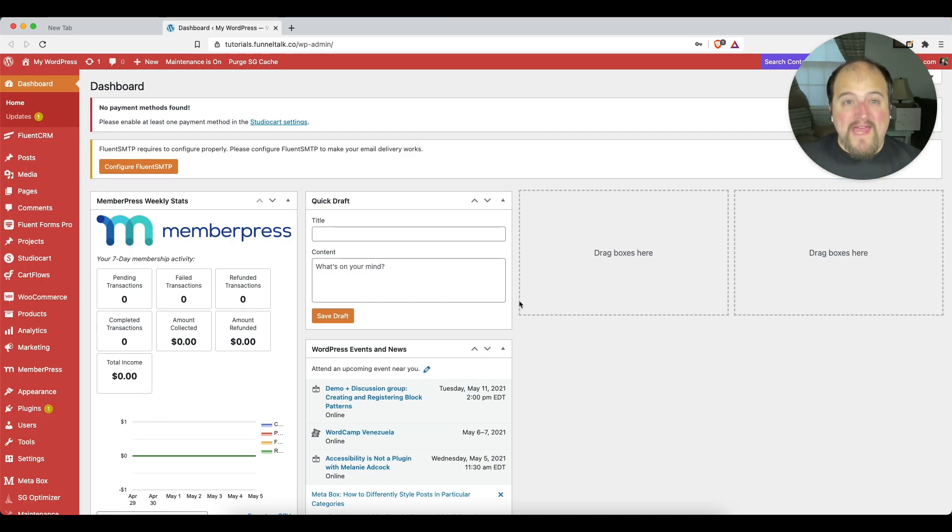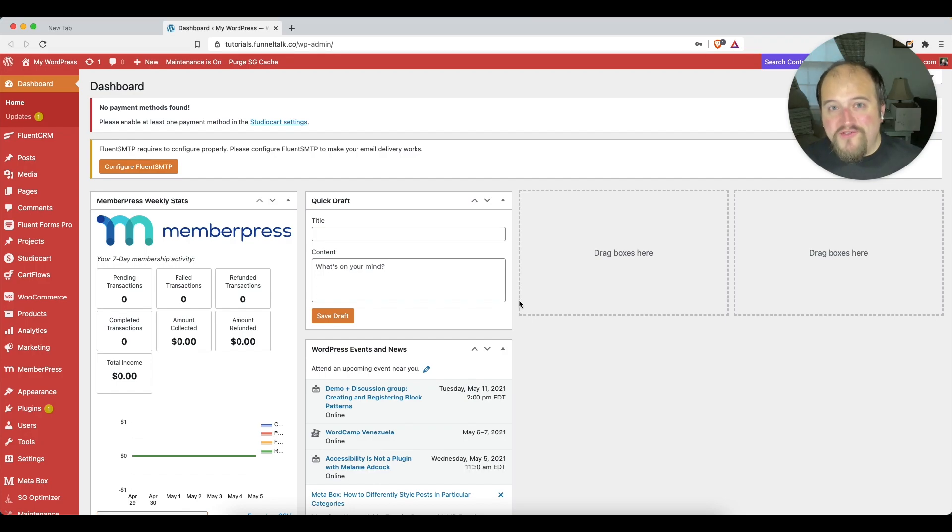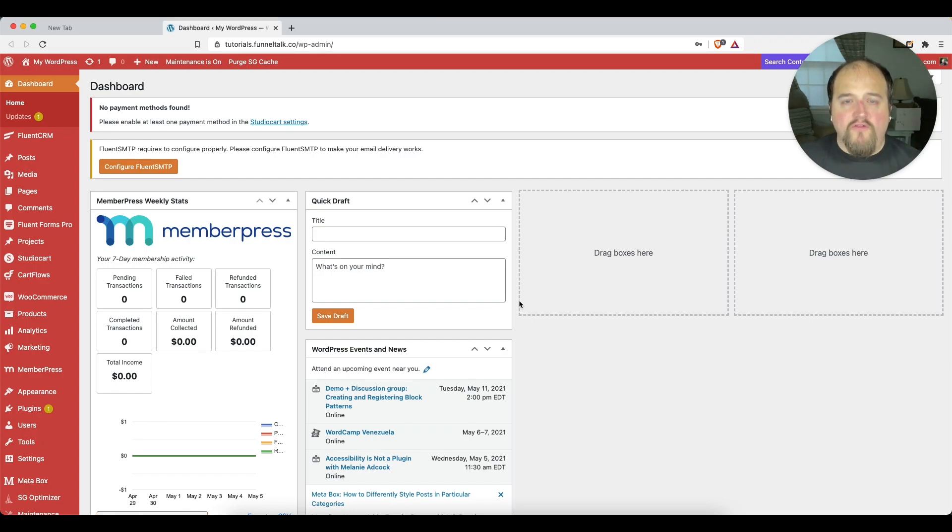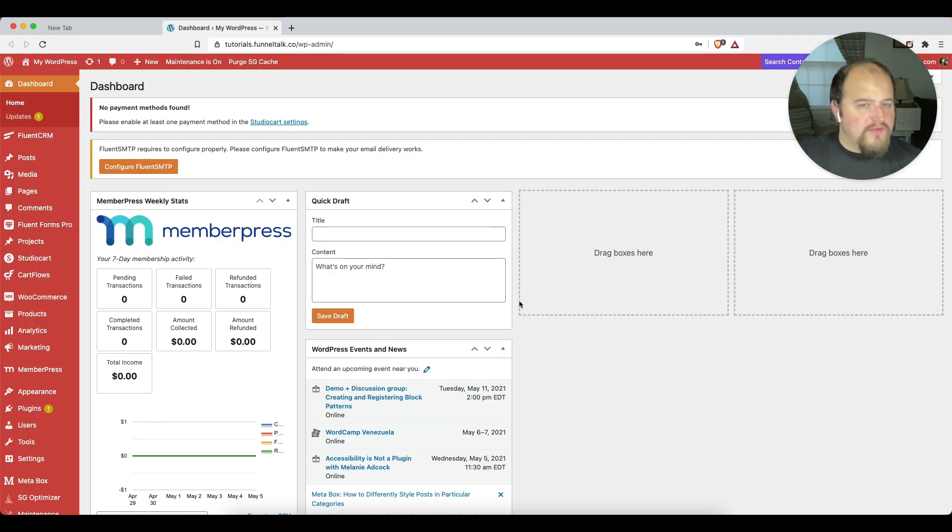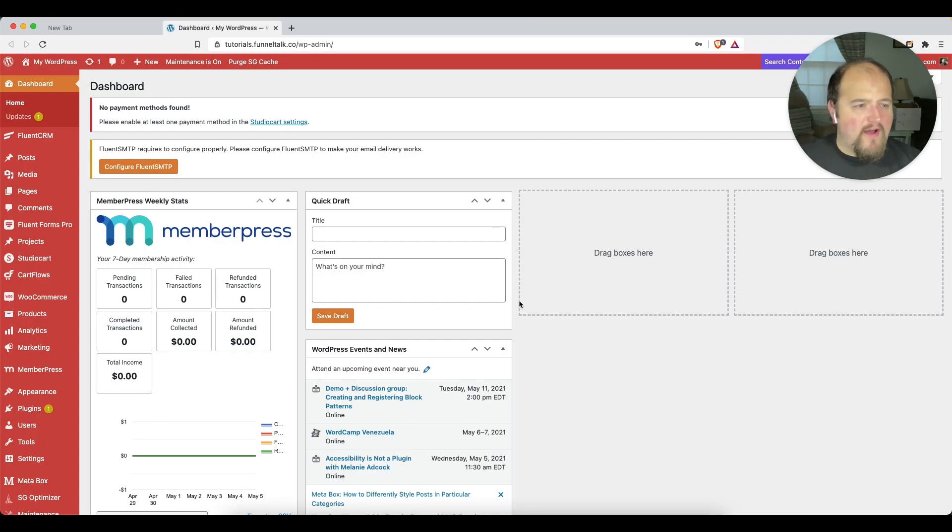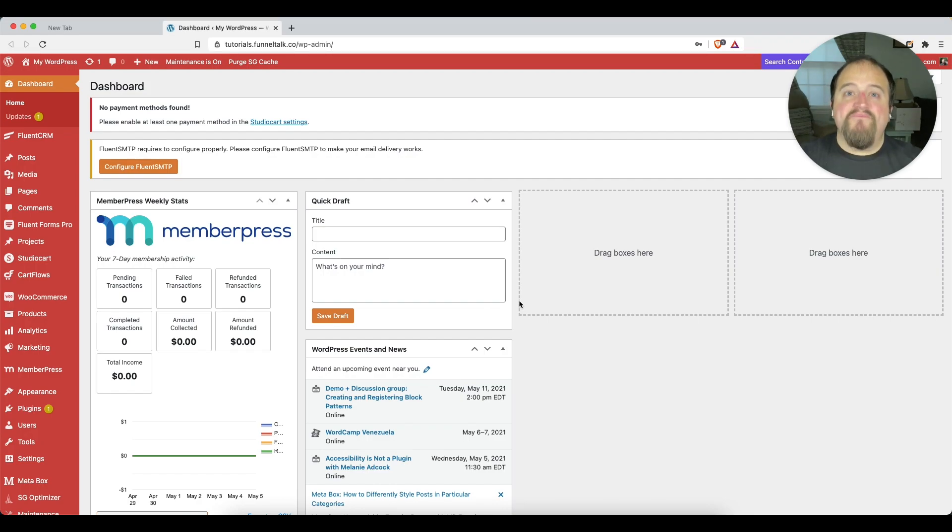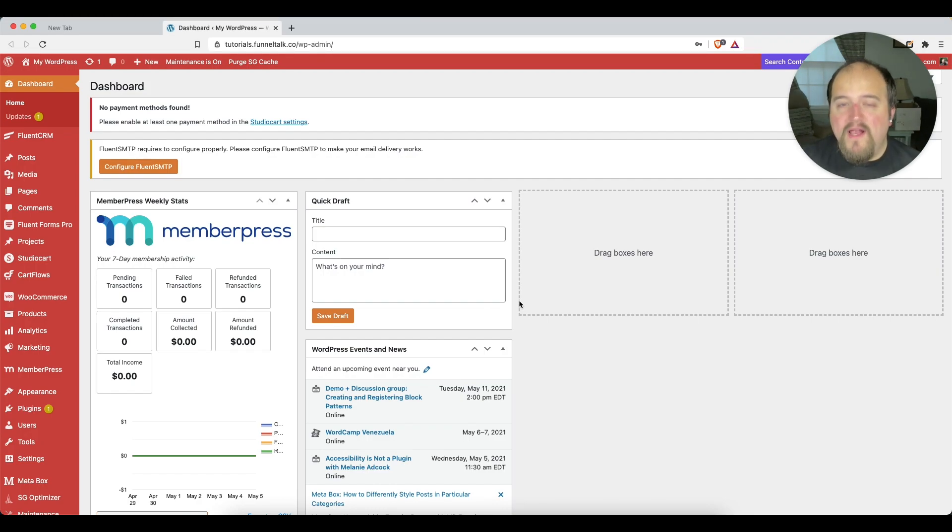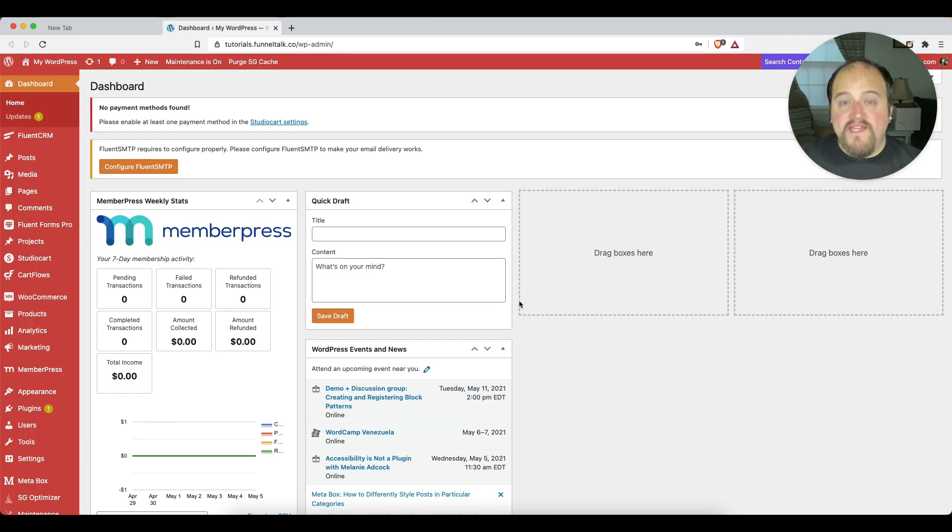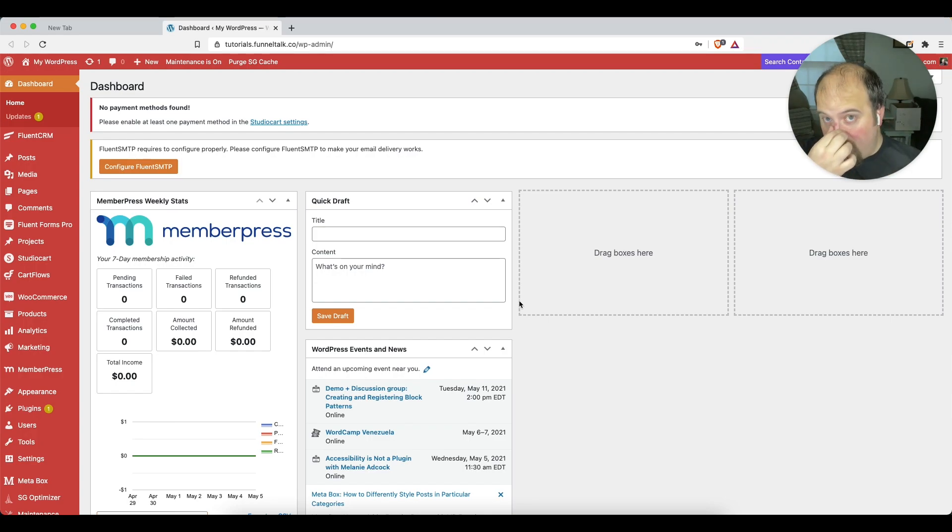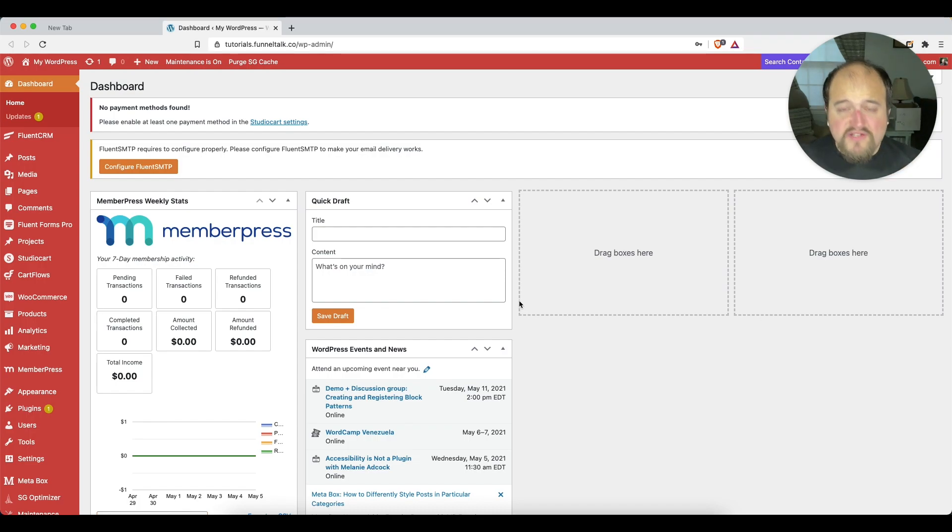You don't have to have click funnels or drop funnels or deadline funnels or any other super expensive funnel software that is its own platform. You can do everything right inside of WordPress using tools like StudioCart and CartFlows, Fluent CRM and Fluent Forms and some others as well. I think it's very important that we can use these tools, keep our data, own our data in WordPress ourselves so that we don't have to give our data to other people.